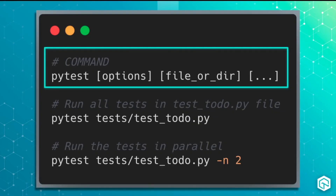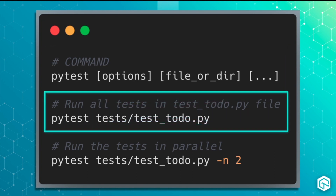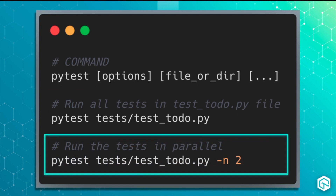The base command just starts with PyTest. Then you include any options, followed by the file or directory of tests you want to run. If you ran PyTest by itself with no options or arguments, it would just run all the tests that exist in the current project. To run all the tests in our test_todo.py file, the command would look like this. To run those same tests in parallel, you include "-n", which means number of threads, followed by the number of tests to execute at the same time — for example, run two tests at a time. Let's switch to VS Code now so we can see this in action.